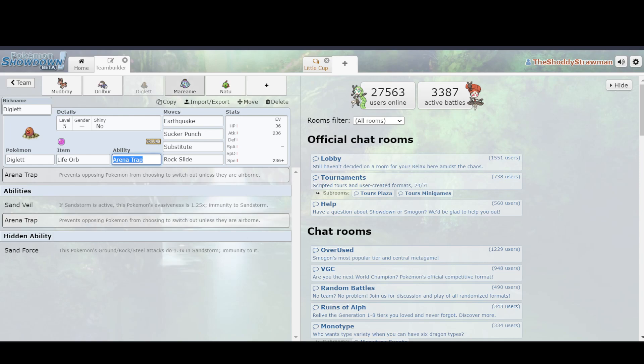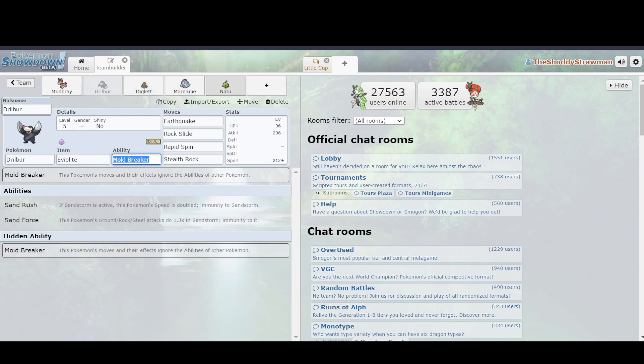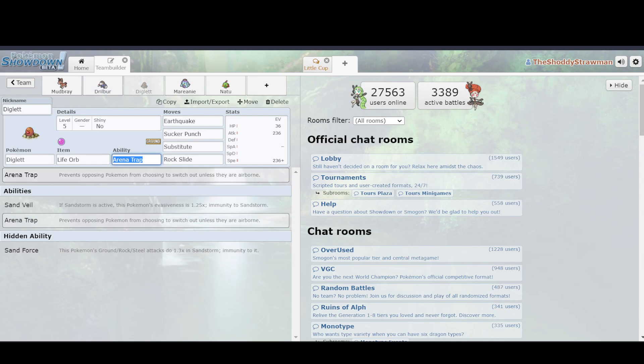So, in the Mudbray versus Natu example, if your opponent has, if your opponent's Mareanie is up against your Drilbur, you can just click Earthquake versus it, and it would die. But, it can just switch out, so what's the issue? Well, Diglett's ability, Arena Trap, prevents it from switching out.